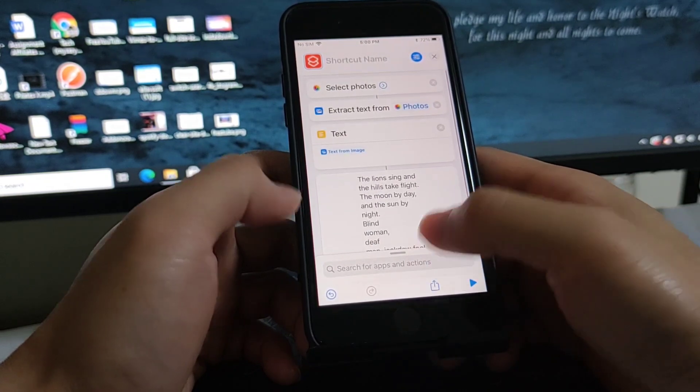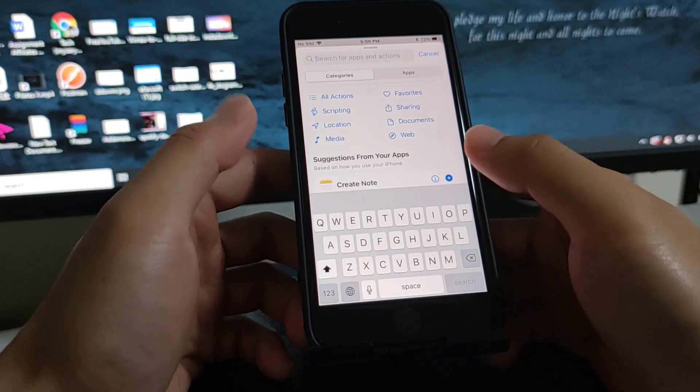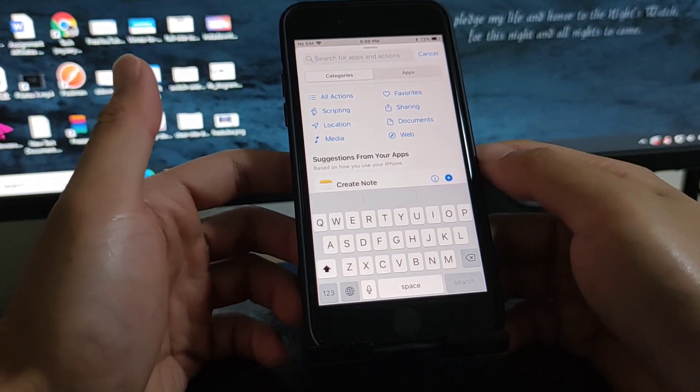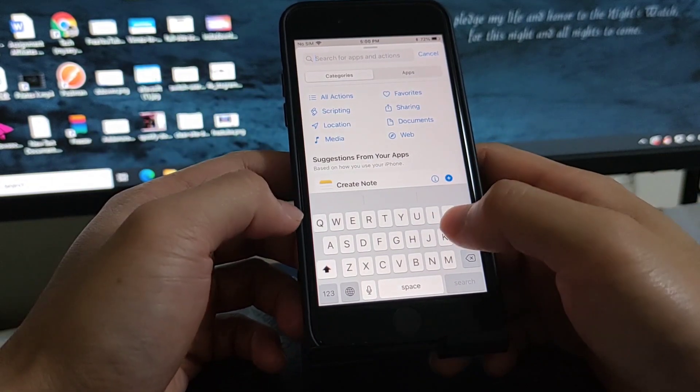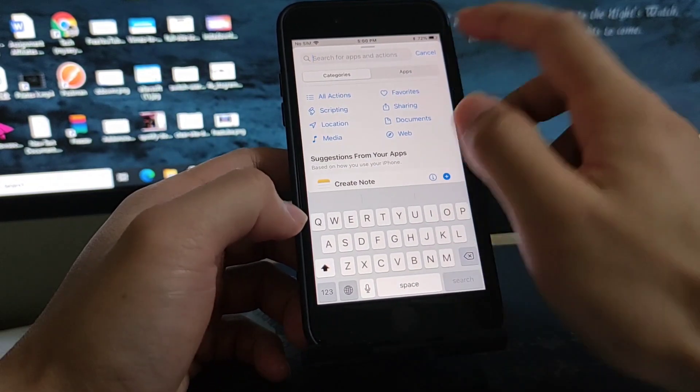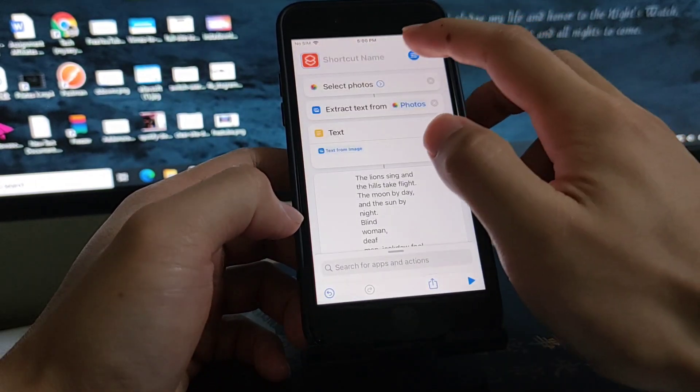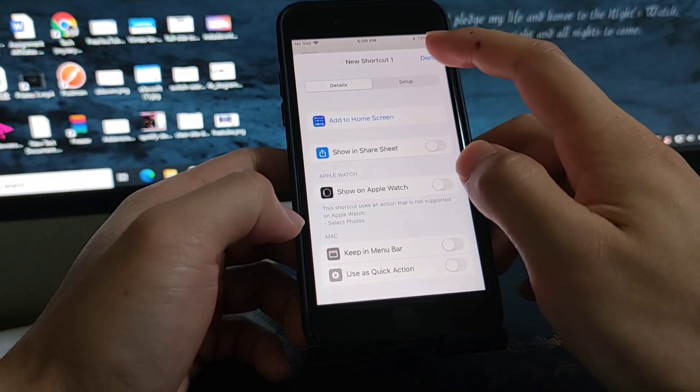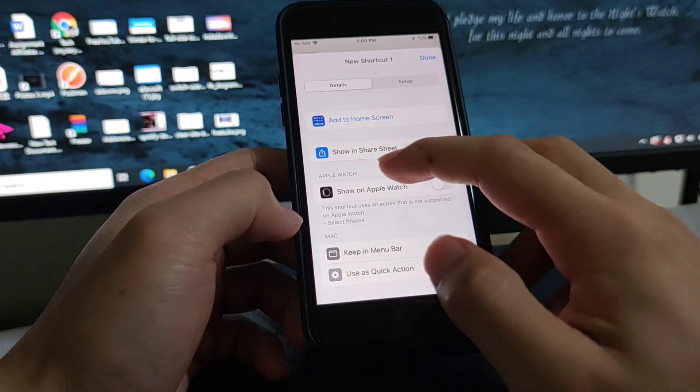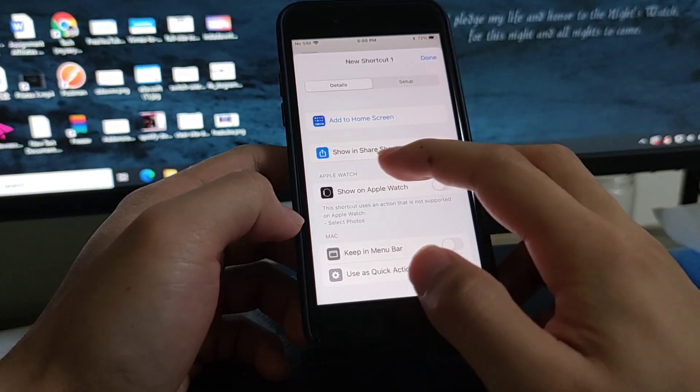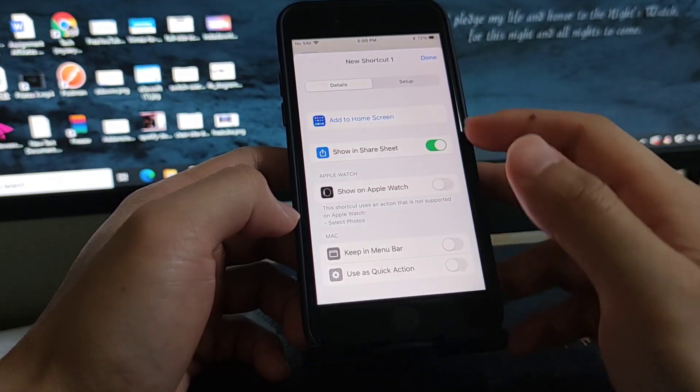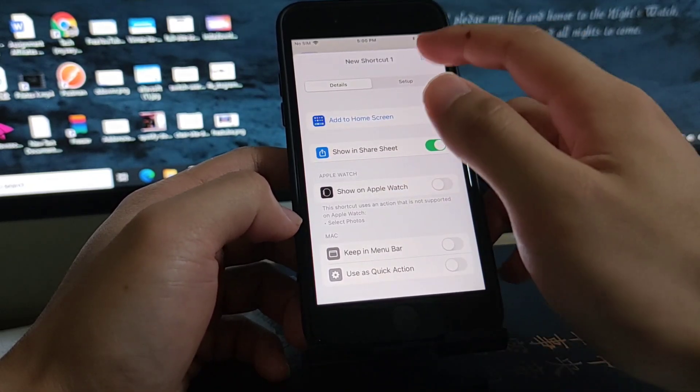So you may want to run it from the share sheet, so let me just enable the share sheet. Show in share sheet, enable this option.